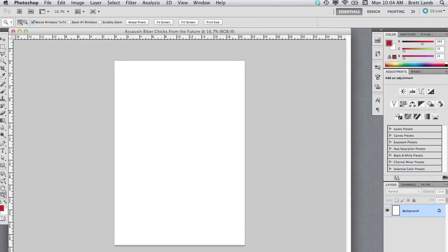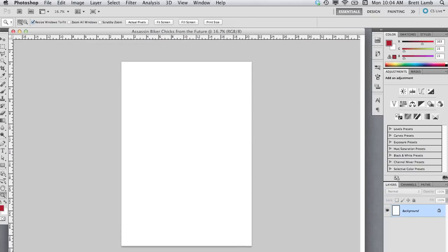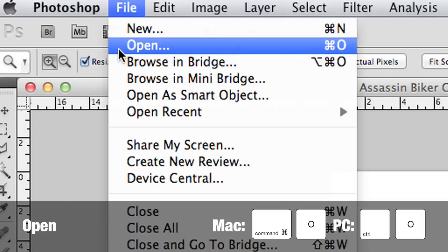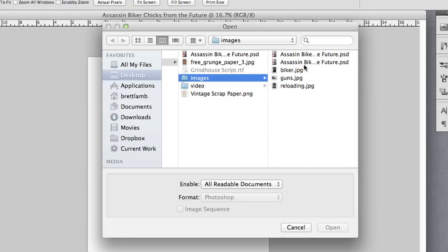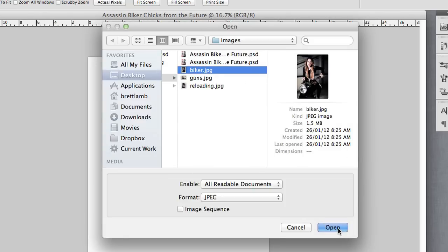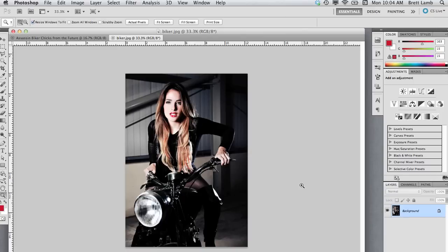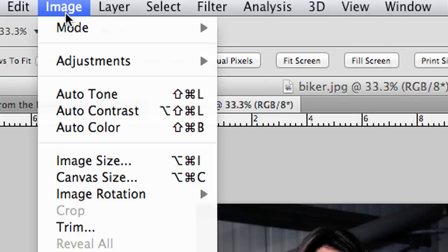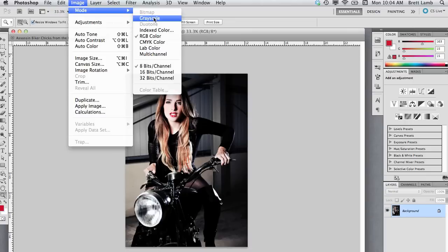With my document open, I'm going to create a halftone effect on one of the images I'm using on my poster. To do that, I'll go to the File menu, Open, and select one of the images. There are a number of different ways to create a halftone effect in Photoshop — I think this is the most authentic, even though it is a little bit more awkward to do. I'm going to go up to the Image menu, go down to Mode, and go to Grayscale.